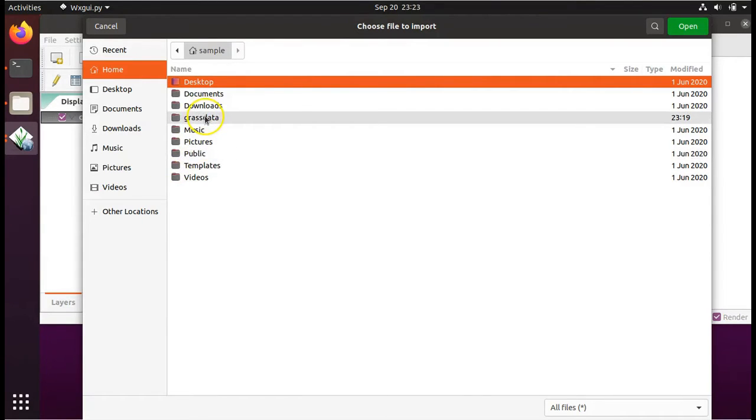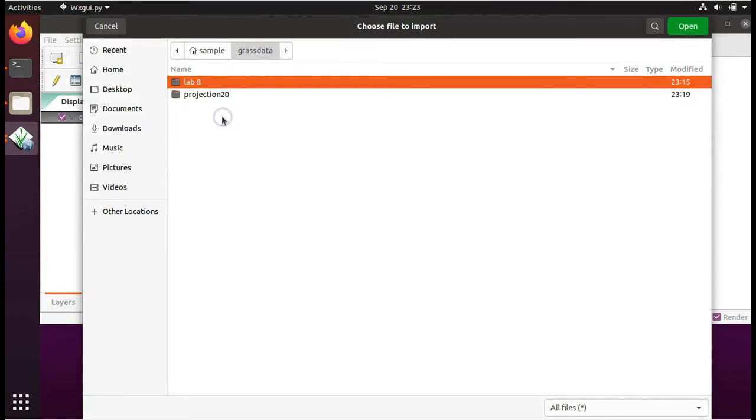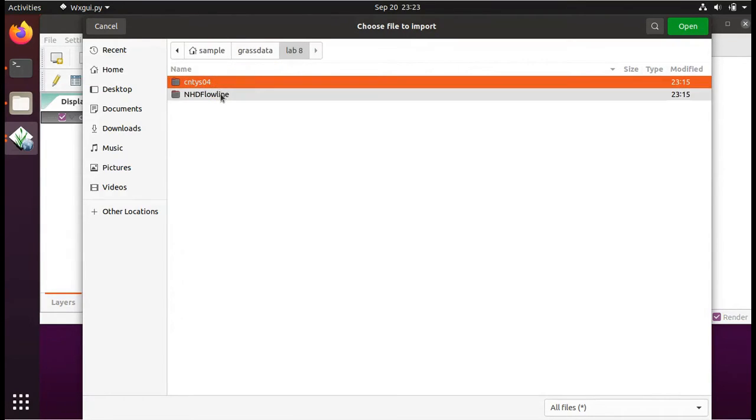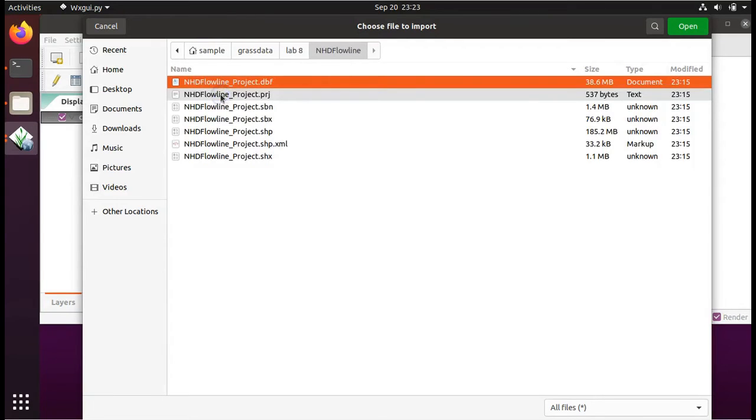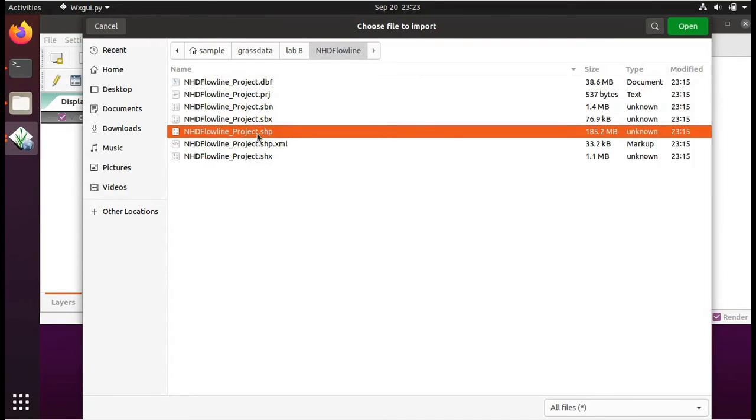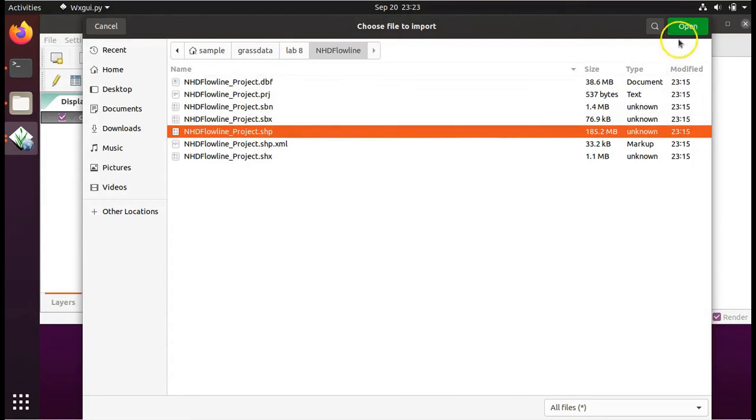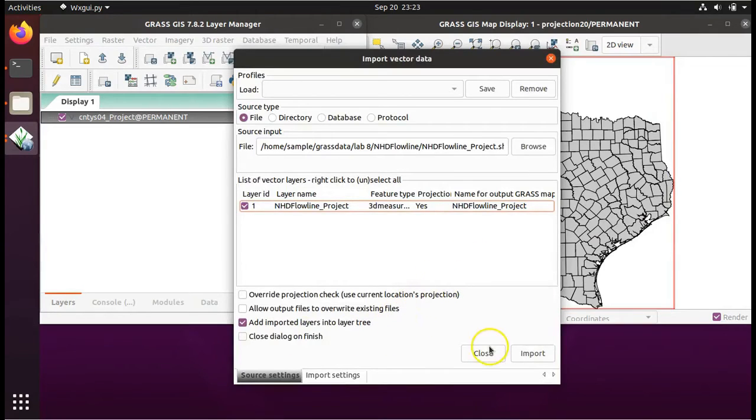Navigate to the grass data folder within your home directory. Double click on it. Double click on Lab 8. Double click on NHD Flowline. Choose nhdflowlineproject.shp and click on Open. Now click on Import.